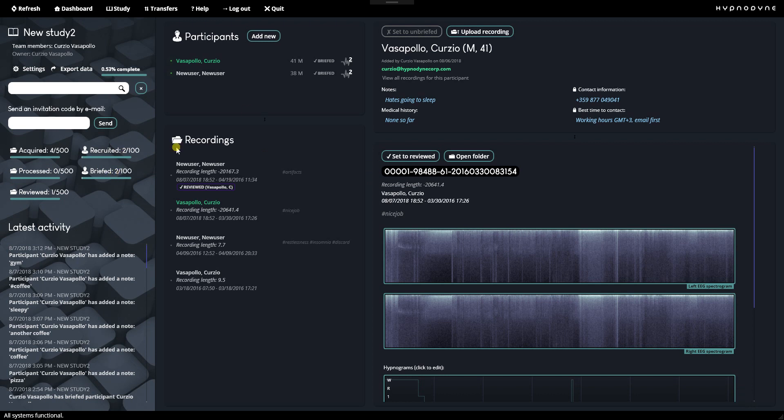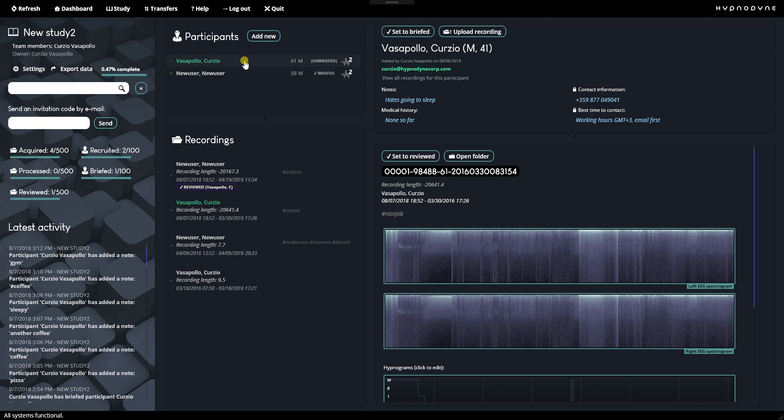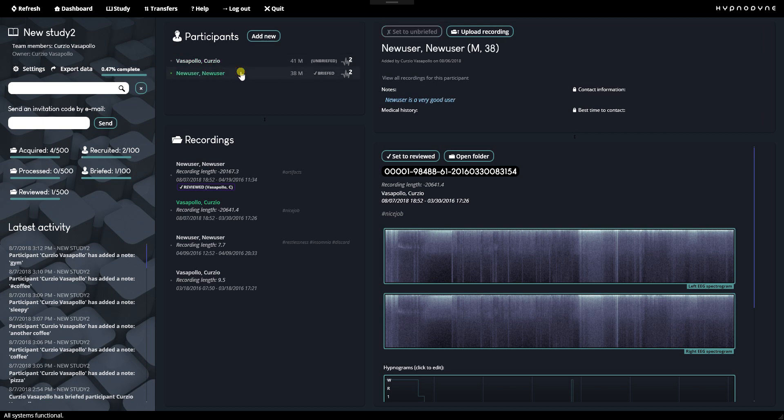And so we've recruited only 2 out of 100 participants. That's not doing so well. But it's a testing study. So that's fine. And we've briefed two. What does briefing mean? Well, if you go to the participant, you can set them to brief or unbriefed. I guess before they start with the recordings, you have to teach them how to put on the device if they take it home or what the study is about. Ask them some questions. So this helps you to keep them organized and figure out how many you've actually recruited, meaning you've got their contact information or they volunteer to take part in the study. Versus how many you've actually met or spoken on the phone or briefed on how to conduct the actual study.